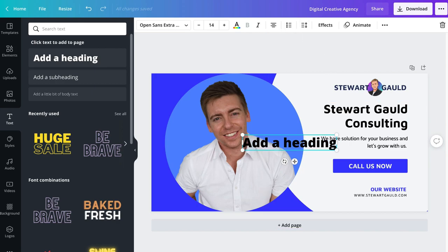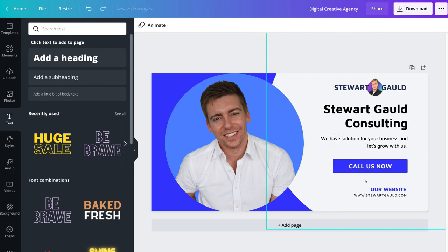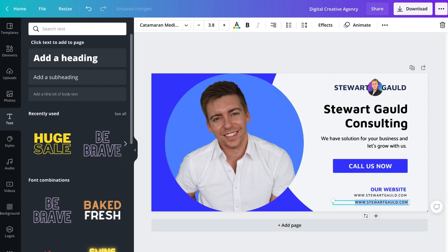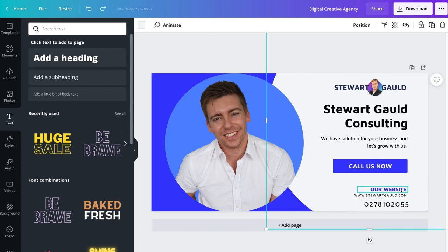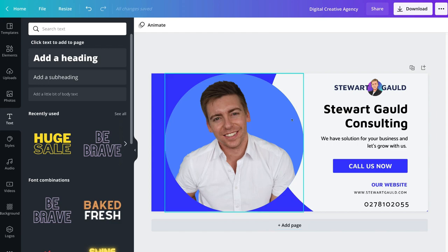I'm going to right-click this text element and delete it. The last thing I want to do is add a phone number. To do that, I'll copy an existing element and paste it, then double-click and change the text to our phone number. I'll navigate up to the top and increase the font size of this text element by clicking increase font size. I can also drag these elements slightly higher. I like the look of this email signature. Remember, you can navigate to the left-hand side, select from pre-made templates, and customize the email signature the way you like with Canva.